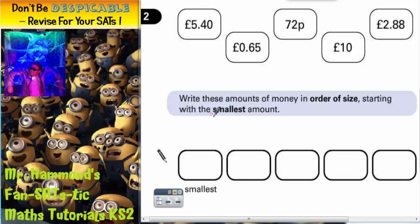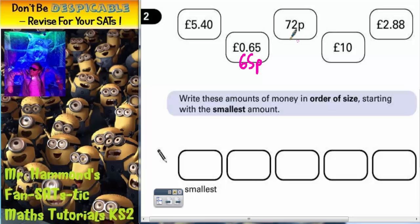Question 2. Write these amounts in order of size, starting with the smallest amount. We've got £5.40, 0.65 pounds — remember 0.65 pounds is the same as 65 pence — 72 pence, 10 pounds, and 2 pounds 88.